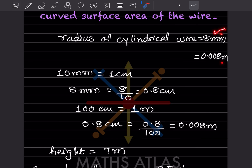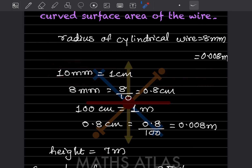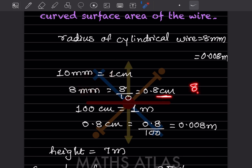Converting 8 mm to meter: first, 10 mm equals 1 centimeter, so 8 mm equals 8 divided by 10, which is 0.8 centimeter. Then 100 centimeter equals 1 meter, so 0.8 centimeter equals 0.8 divided by 100.